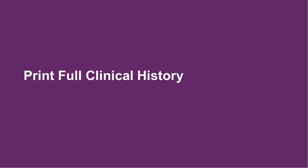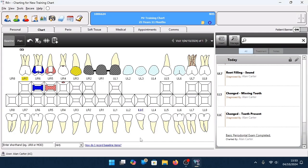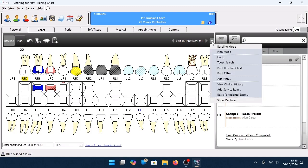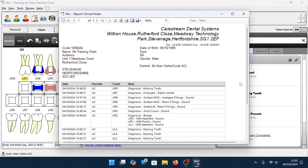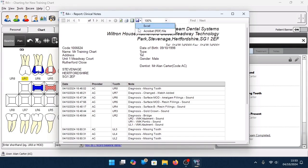To print a full clinical history for the patient, while inside the patient's baseline chart, at the top right-hand side click on the drop-down box for additional options, then click on View Clinical History. This will generate the entire clinical history for the patient. At the top of the window, click on the Print icon to print the clinical history. Alternatively, using the Save icon, it is possible to export this as an Excel or a PDF file.